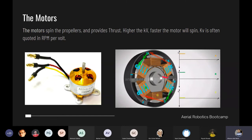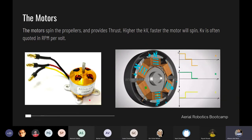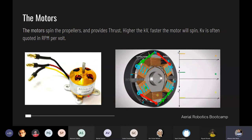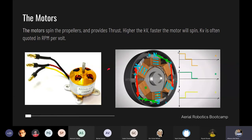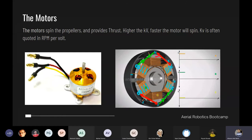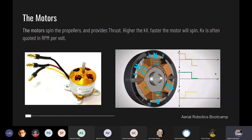The KV rating of a BLDC motor is its RPM per volt. Higher KV means higher RPM but lower torque — the same inverse relationship seen in conventional DC motors. We choose our motor KV rating based on the application and the propeller size we intend to use.